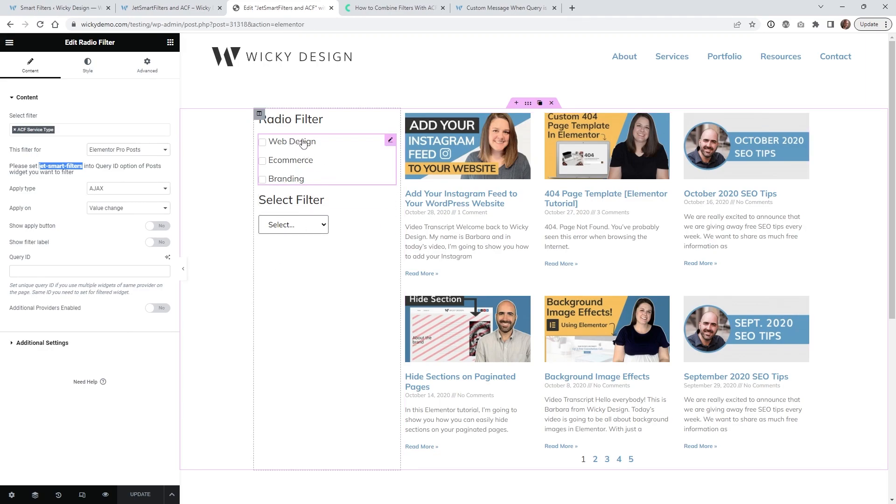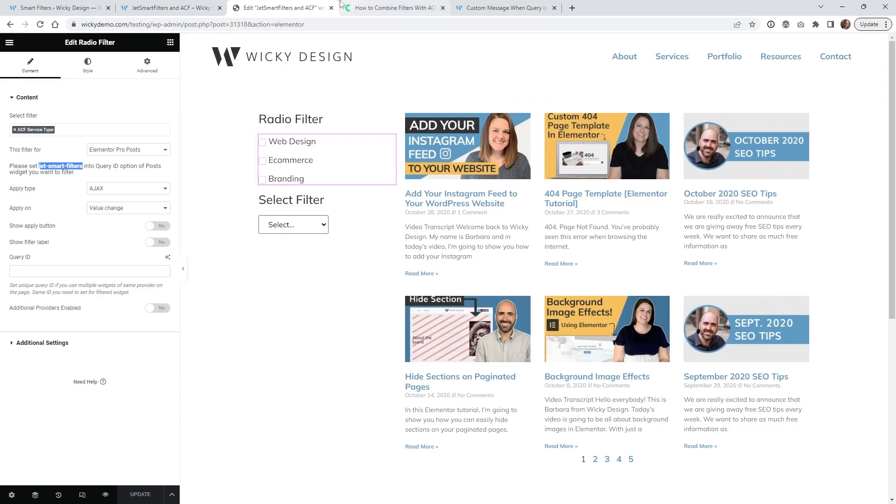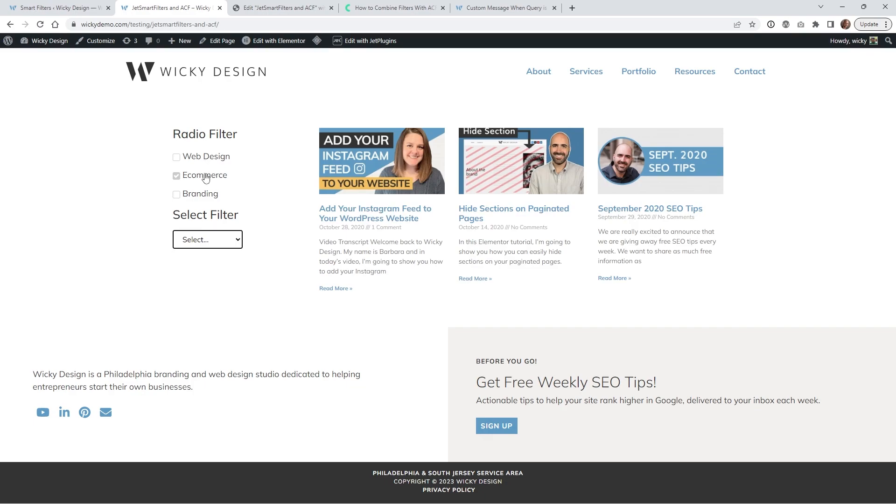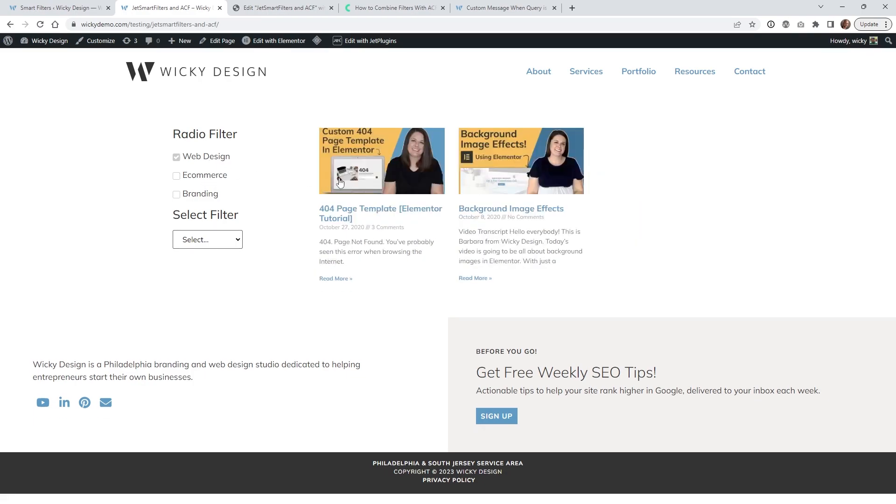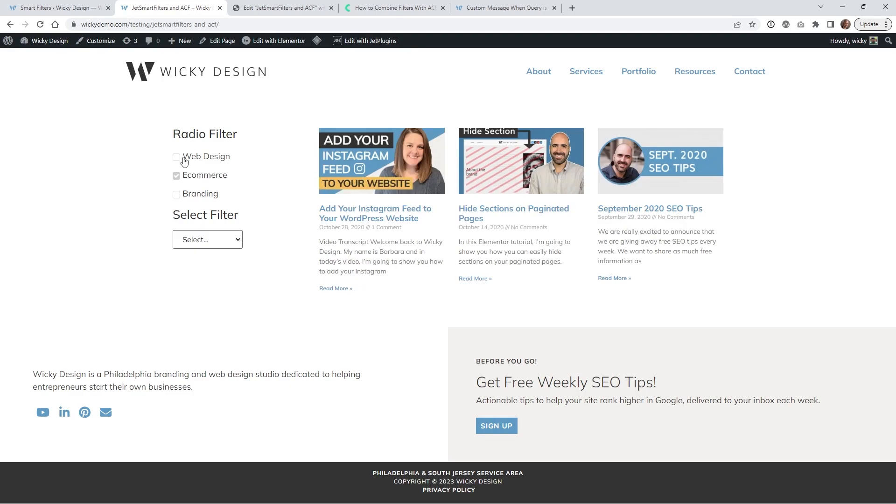So in this case just call this JetSmart filters tag it over here and you should be good to go. So when you put that in you're going to see these are the ACF fields and now on the front end of the website if a user selects one of these it's going to show only the posts that are tagged with that ACF field.